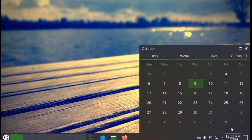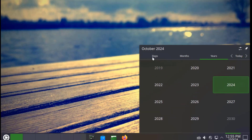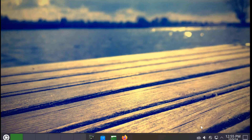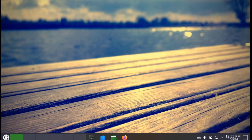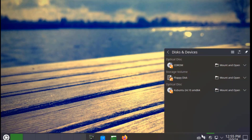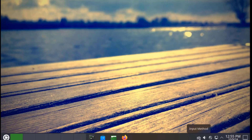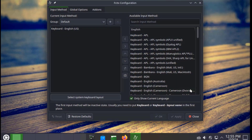On the lower right side, this is the Time and Date settings. This is Status and Notifications. This is the Network icon. This is Disk and Devices. This is the Audio Volume settings. This icon is the Input Method — I can click Configure to change the input method.